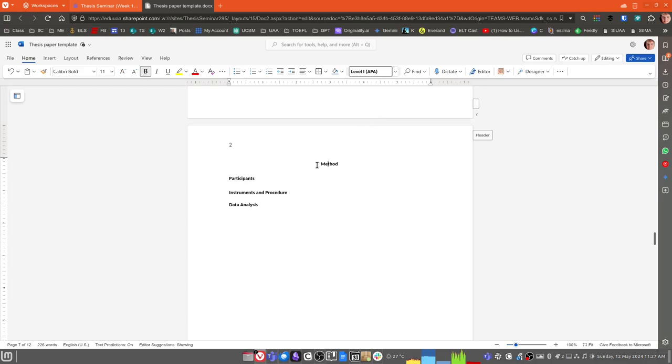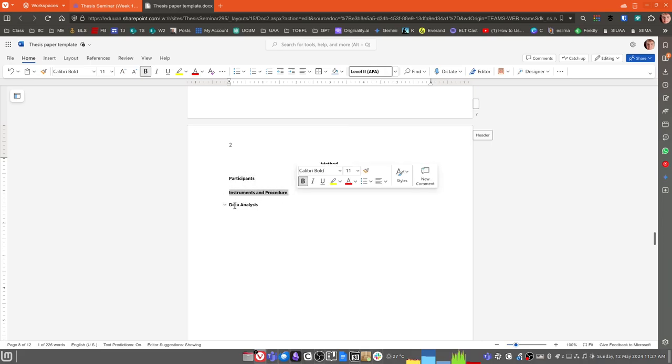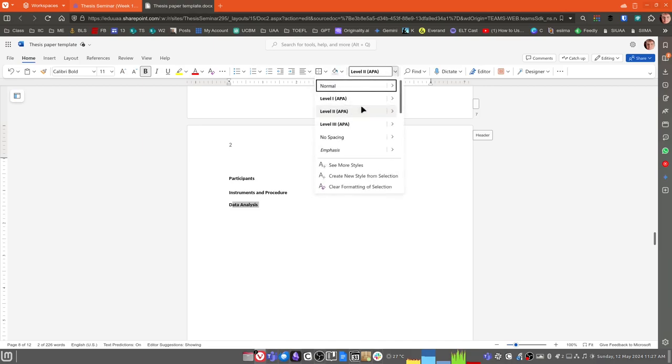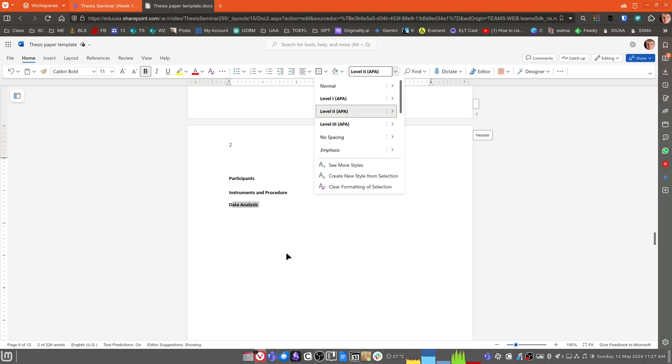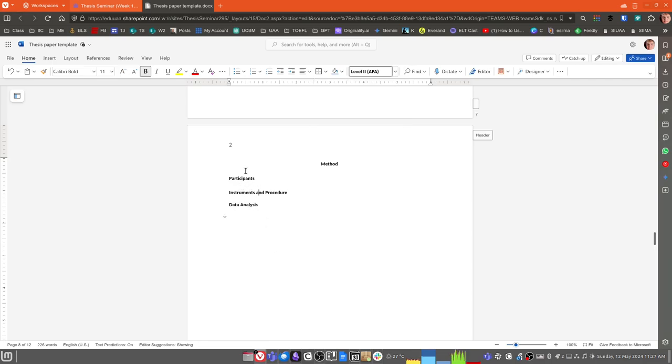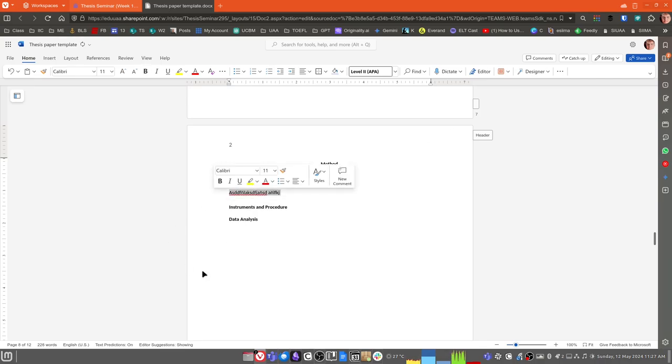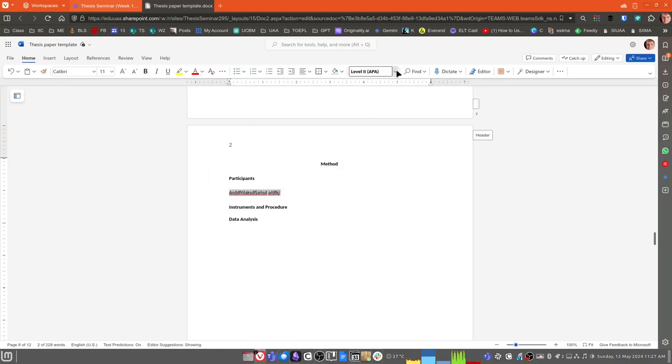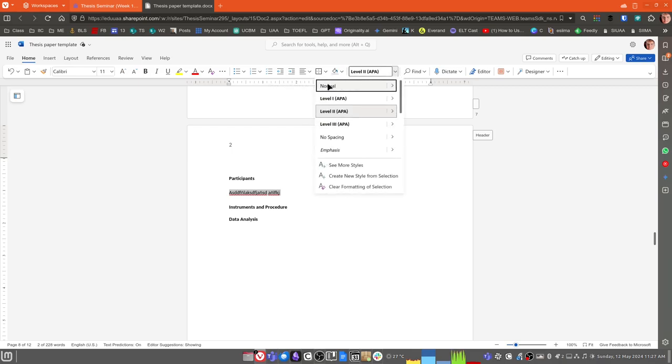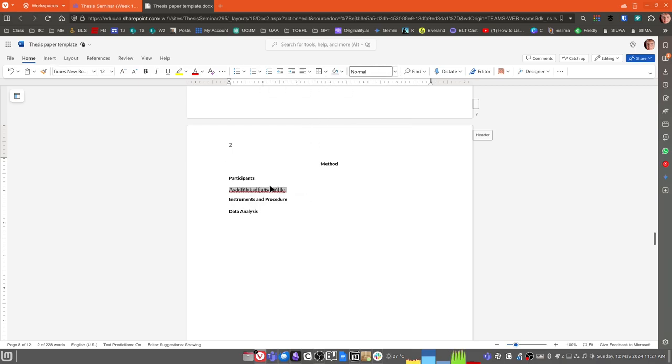Under the Method section, again, we want to make sure that the Method heading has a Level 1 APA font style and that Participants, Instruments and Procedure, and Data Analysis, each of these are using the Level 2 APA font style. Again, making sure that each paragraph that goes underneath each of these three sections is using the normal font style. So if you hit Enter and type your body paragraphs, and this is a good example, if you notice here, what happened is that this text is incorrect. It should be normal, not Level 2. If I left that, it's going to end up appearing in the table of contents.